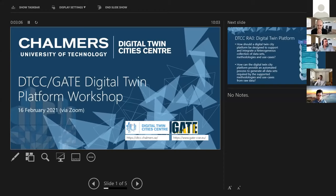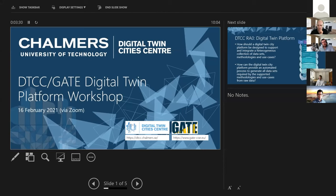Welcome everybody to our workshop, the DDCGATE Digital Twin Platform Workshop. After roughly one year of being up and running, we thought it's time to take a closer look at what is happening on the technical side. There is a lot of development work going on, but to many of our partners and especially to external stakeholders, it's not very visible at the moment. A lot of things are happening under the hood, and that's why we decided it's time to have a workshop and share with you what we have actually been working on last year.